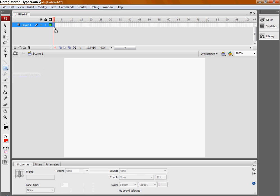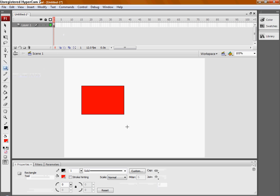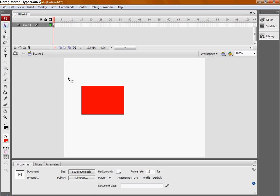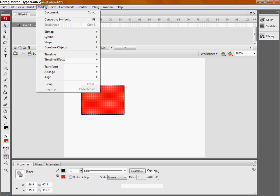We'll first draw a shape, a rectangle, and we're going to select it and group it.